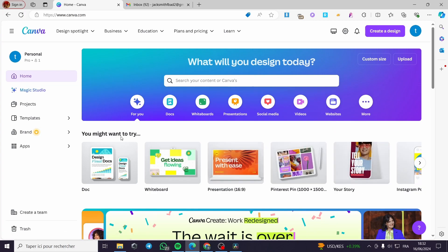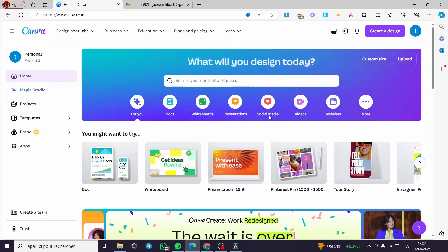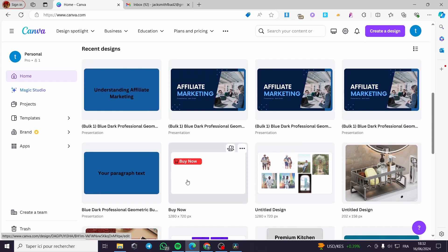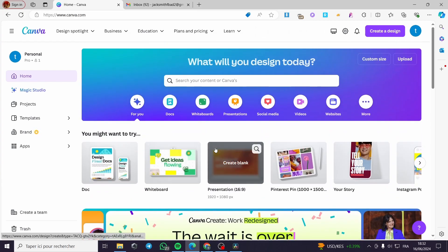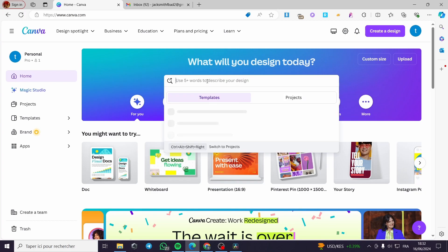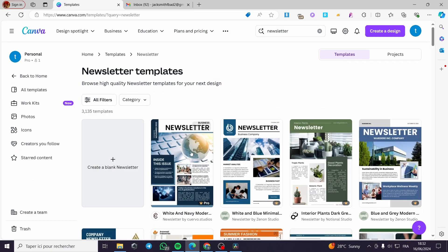We have the Canva website here. This is my Canva account — I have a pro account which I have been testing. You can go ahead and test it for free for 30 days; it is very fun to use. The first thing I am going to do is to click on the search bar and type 'newsletter,' and here we will see the newsletter templates.